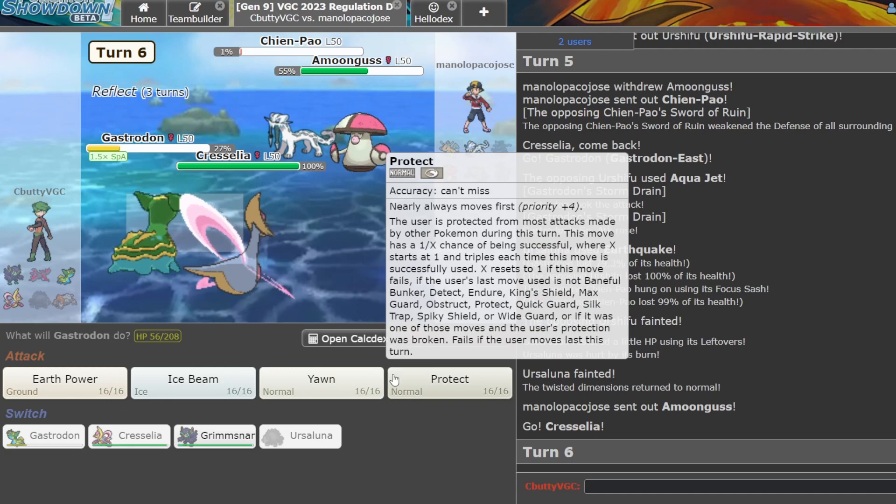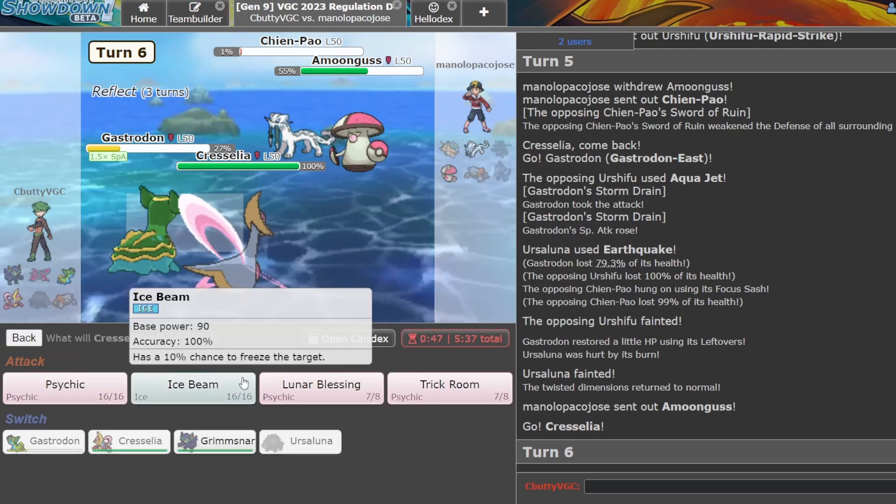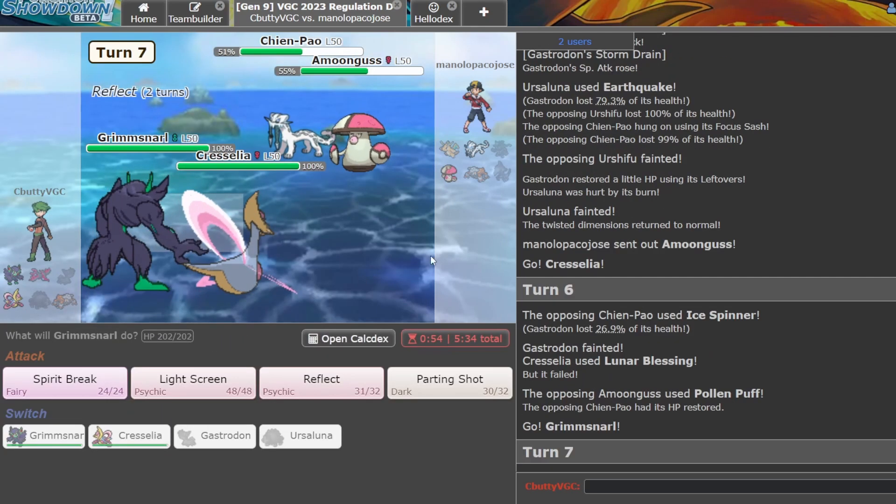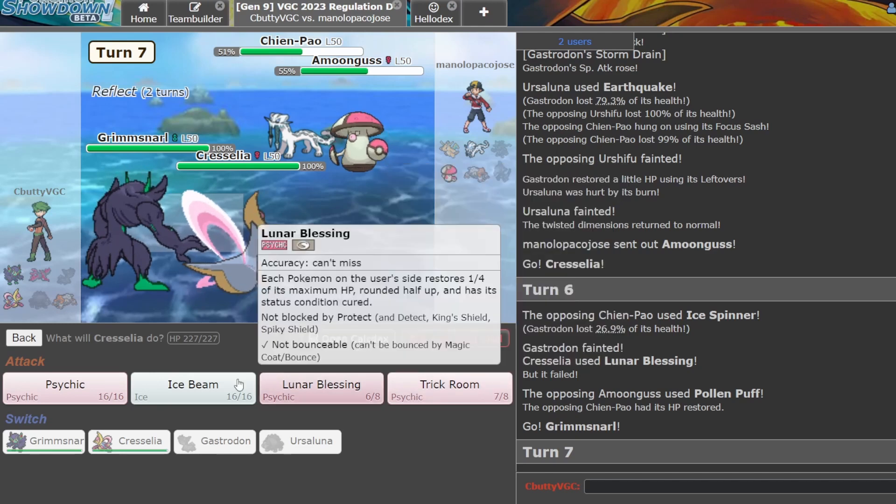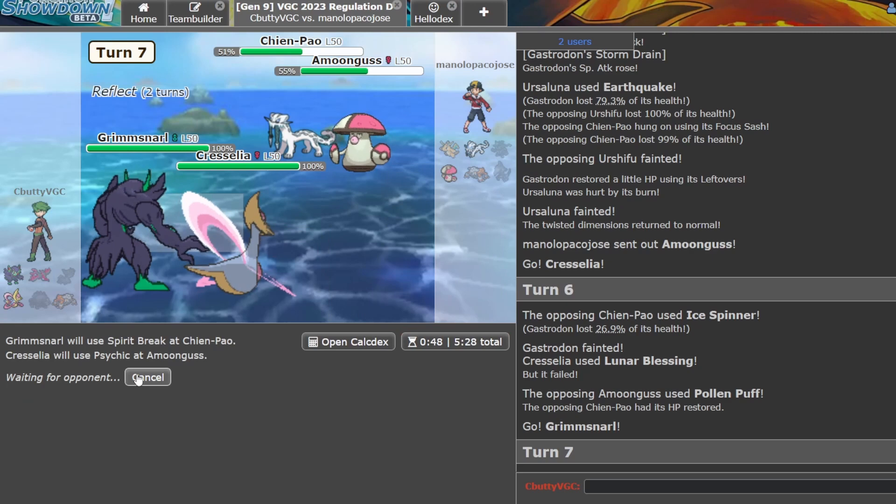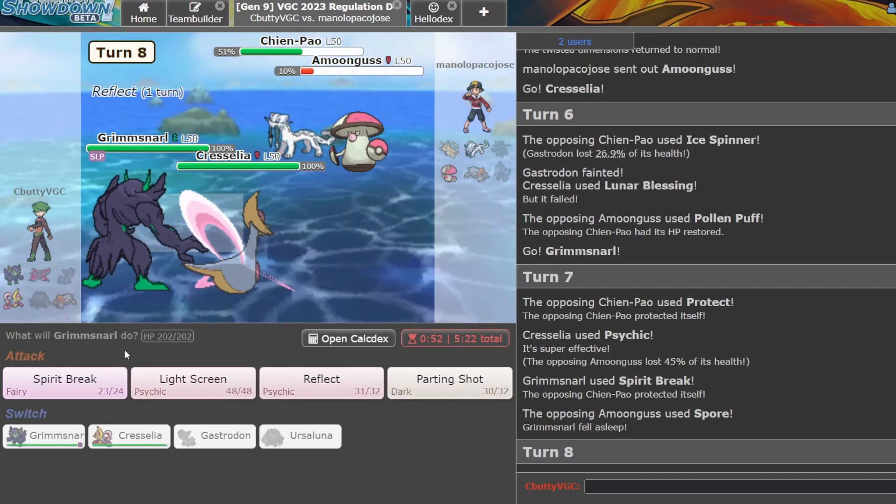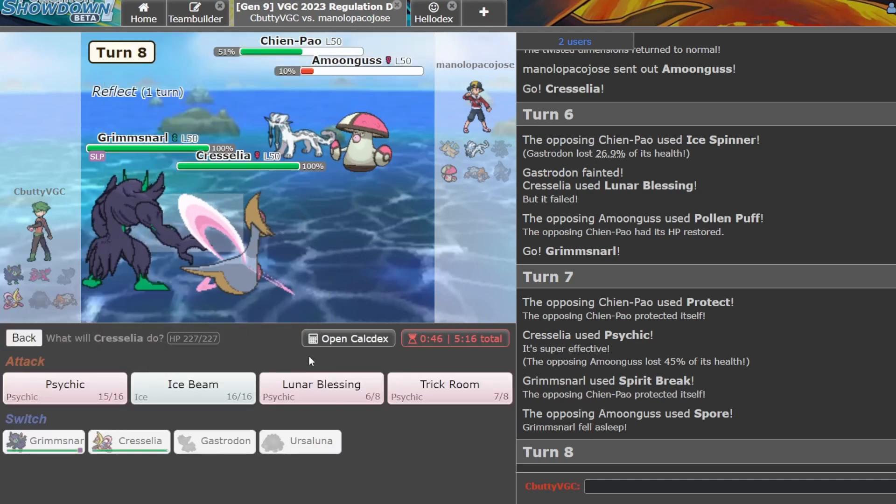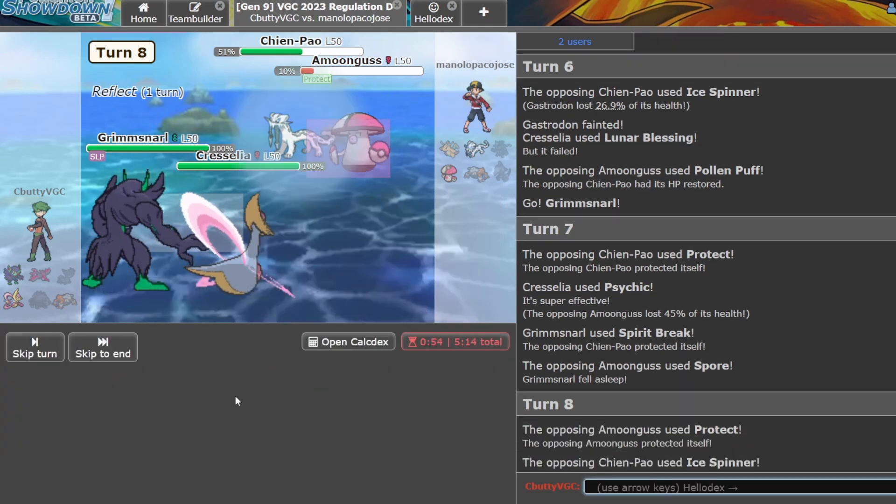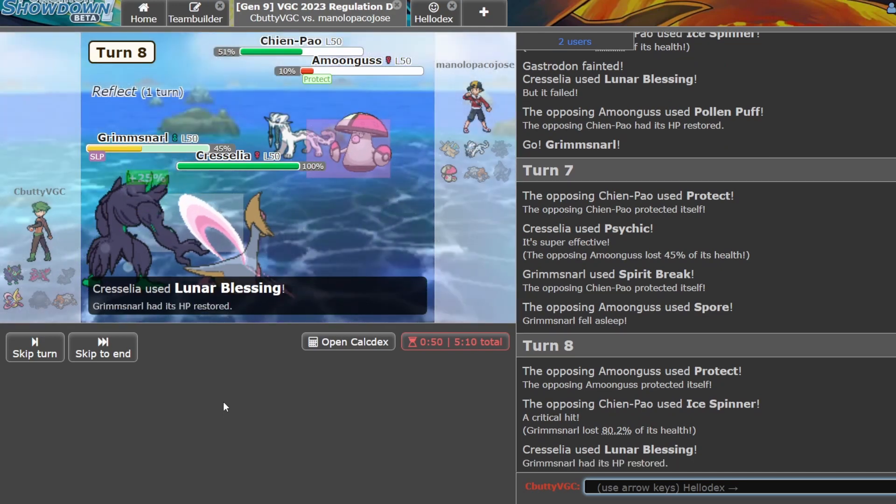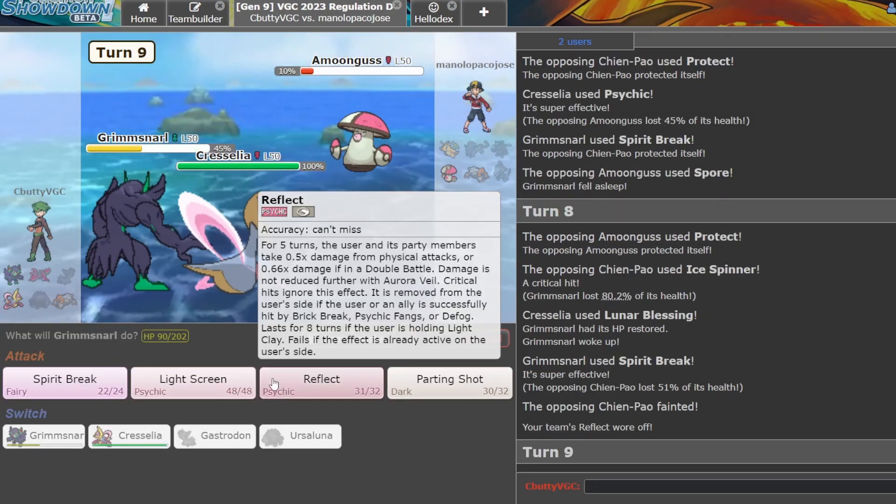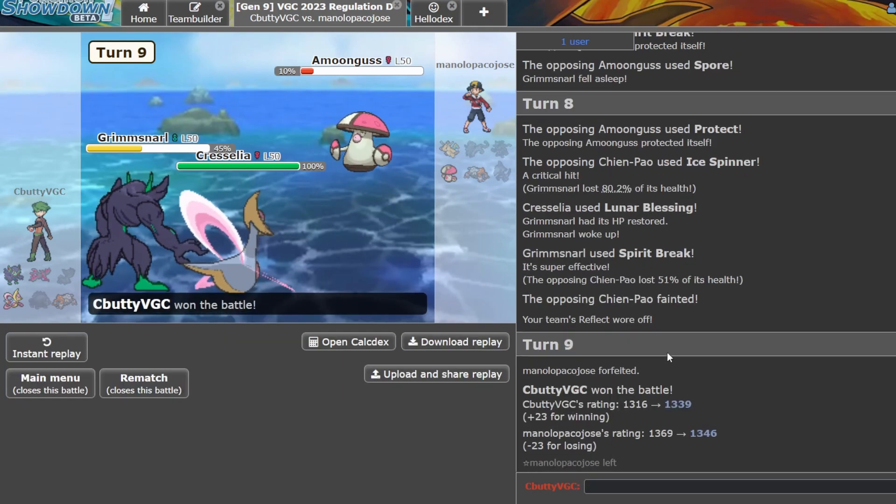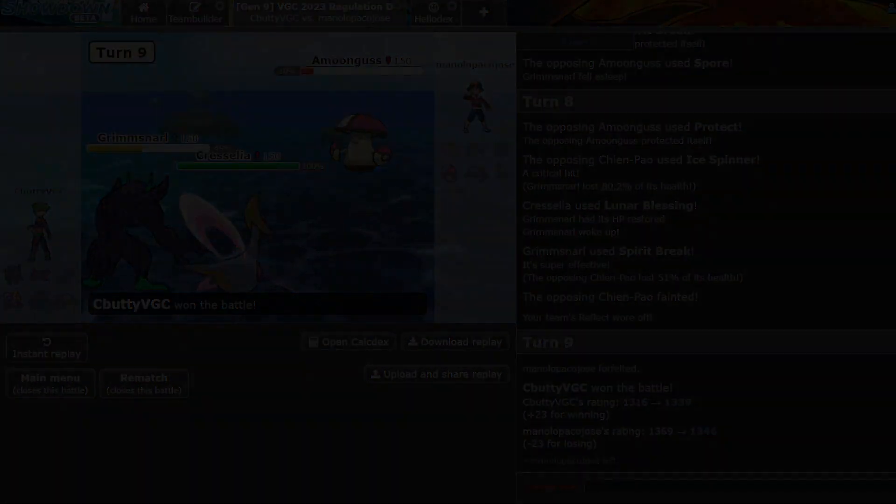You can do nothing. I'm gonna Yawn. I'm gonna Lunar Blessing. Okay they did do a thing. I'm gonna Spirit Break and I'm gonna Psychic. I don't want to lose this. Okay you're faster than my Grimmsnarl so I'm gonna Lunar Blessing. Okay yeah I just win now. There we go, perfect, perfect. Okay that's gonna be it for this video. Thanks for watching, bye bye.